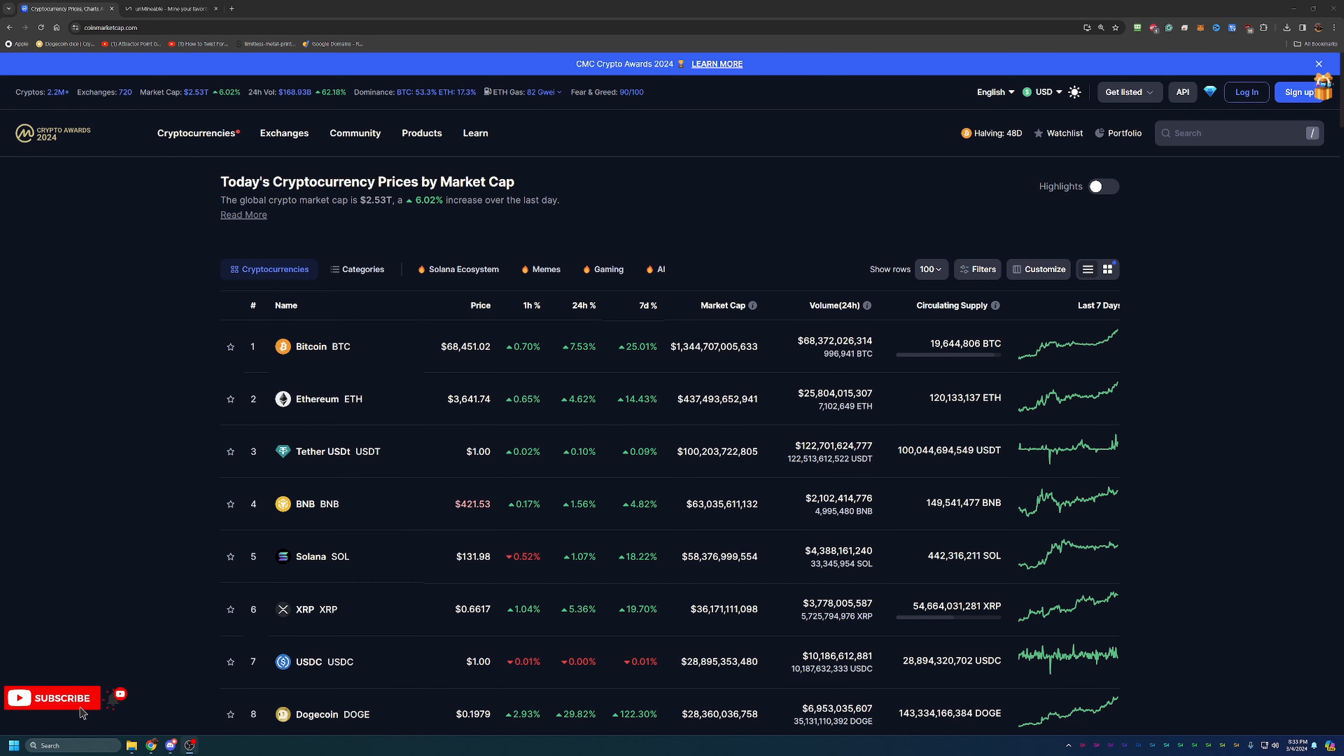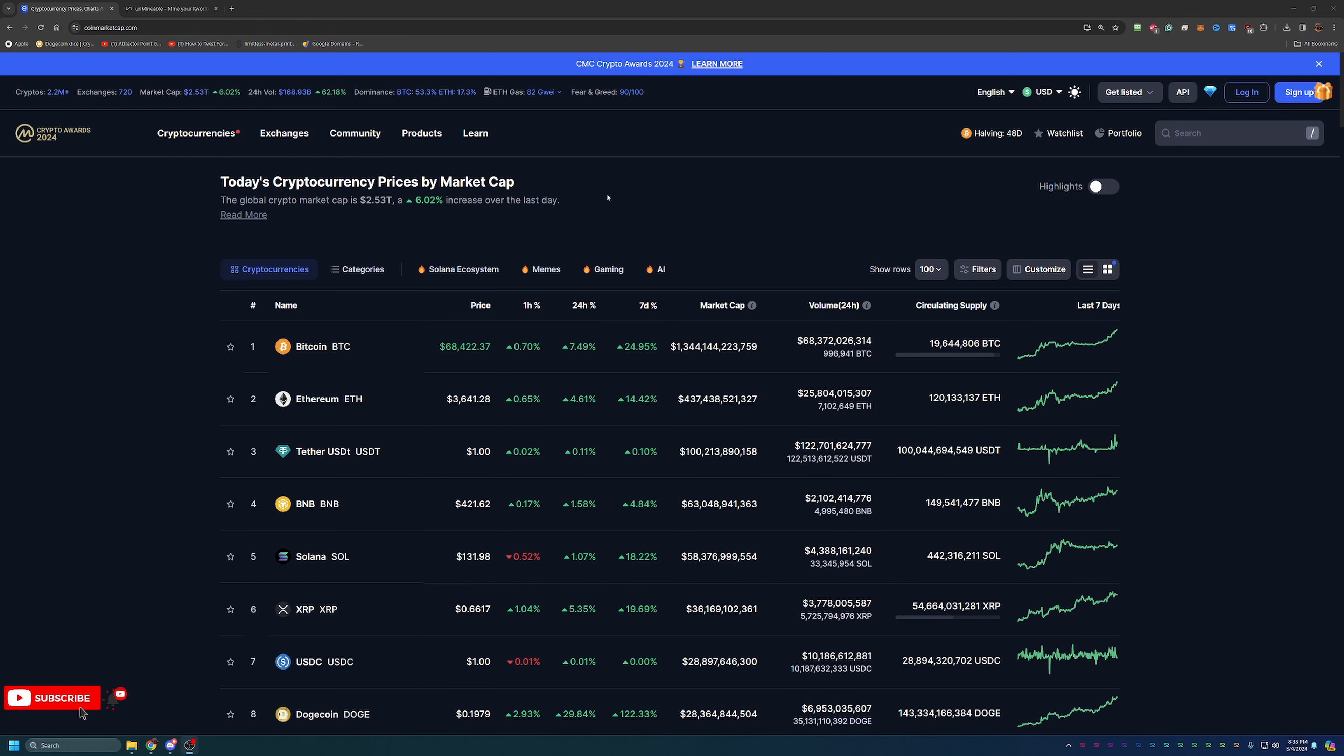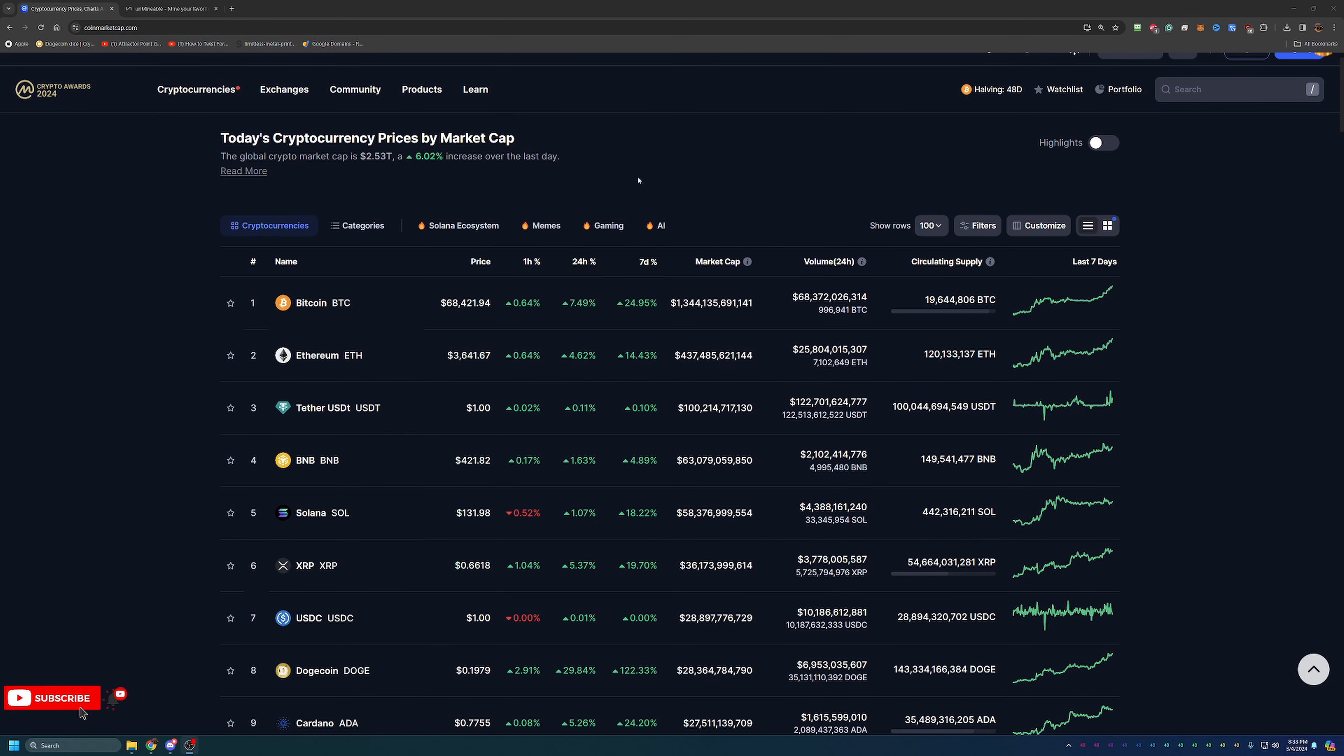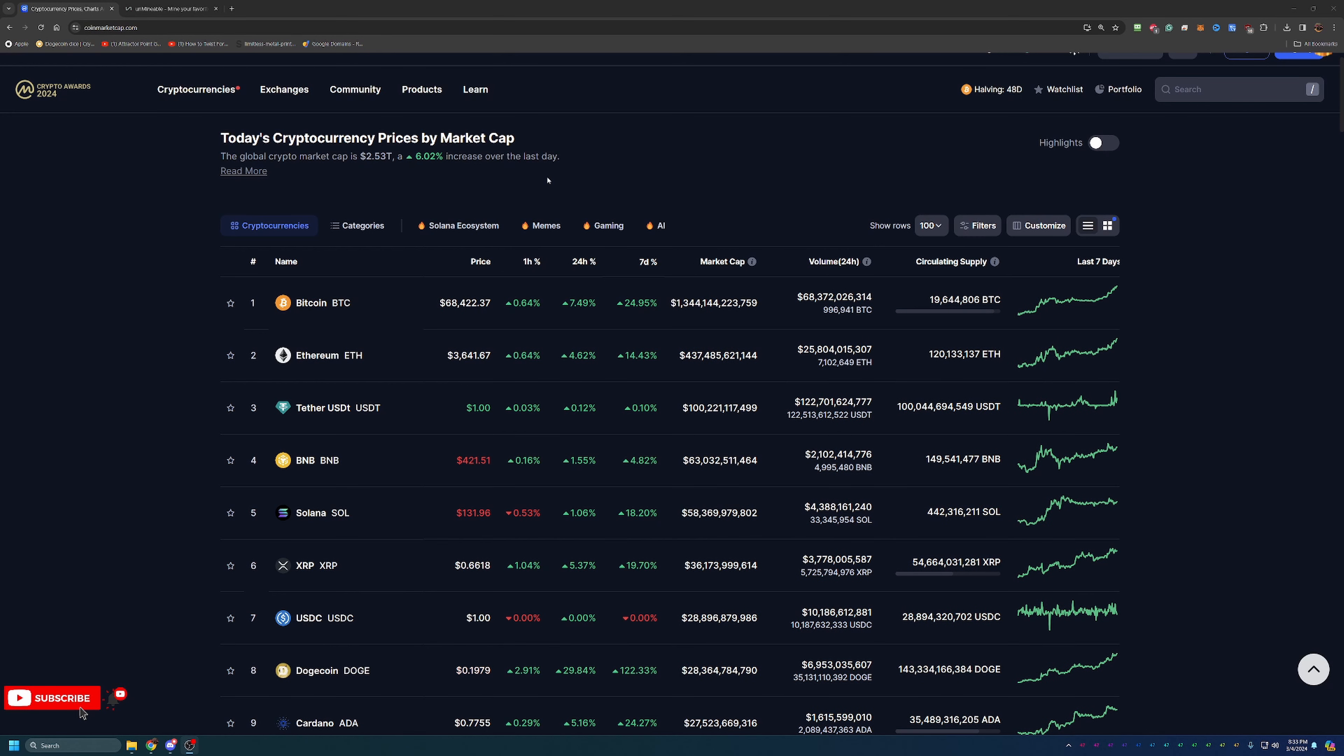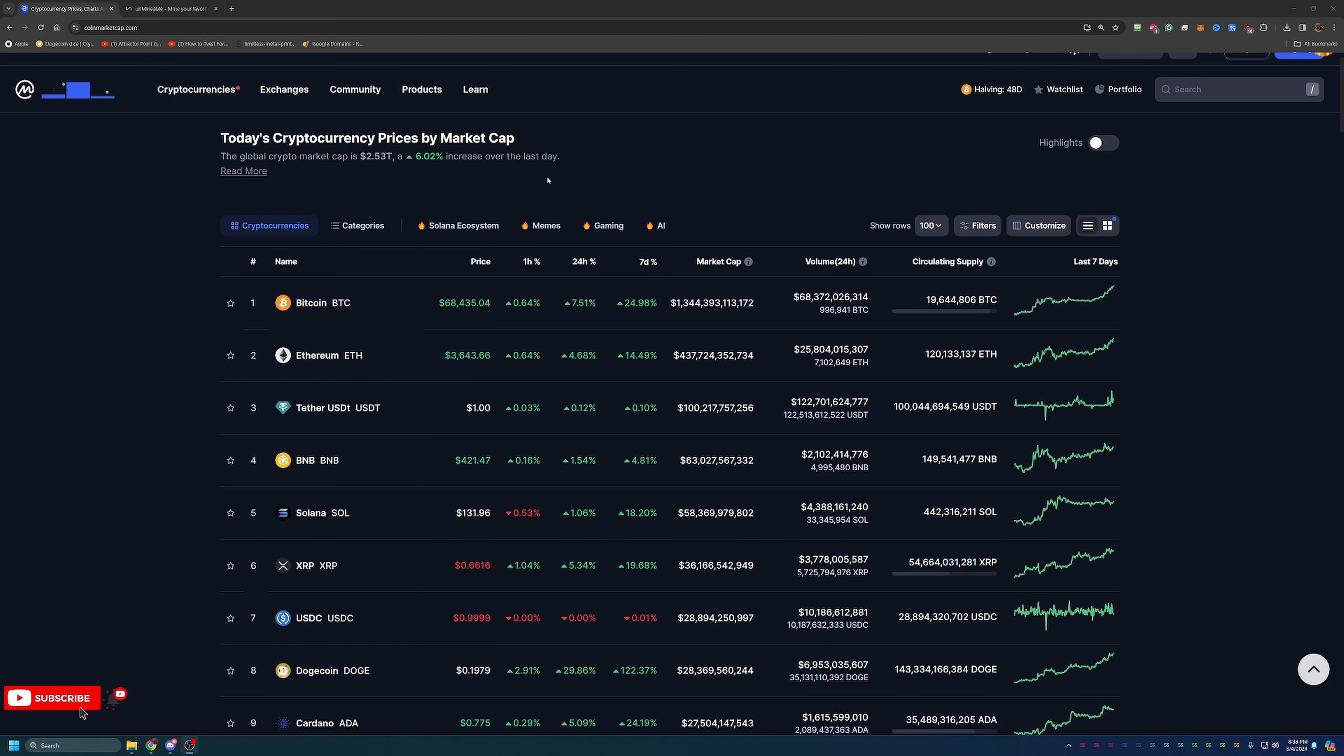Before we dive into the video today, I always like to start off here on CoinMarketCap, taking a look at what's going on in the markets as a point of reference if you are watching this in the future. Feel free to skip ahead one to two minutes if you're not interested in this, but today's is pretty interesting. We have Bitcoin sitting at $68,422, very close about $400 off of the all-time high.